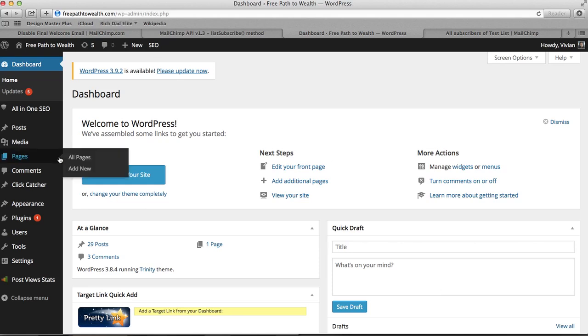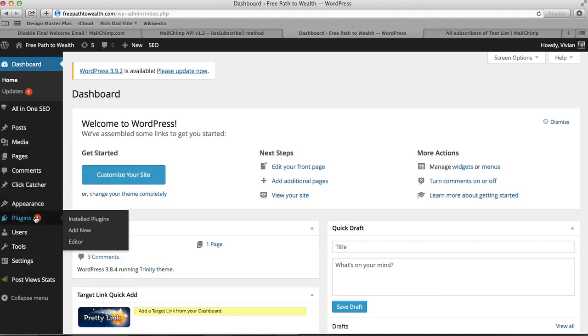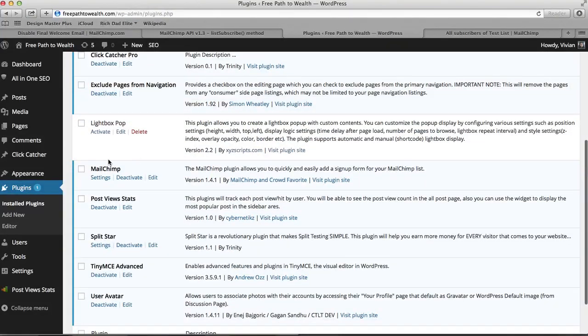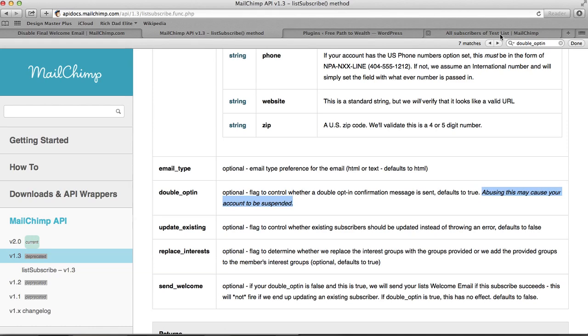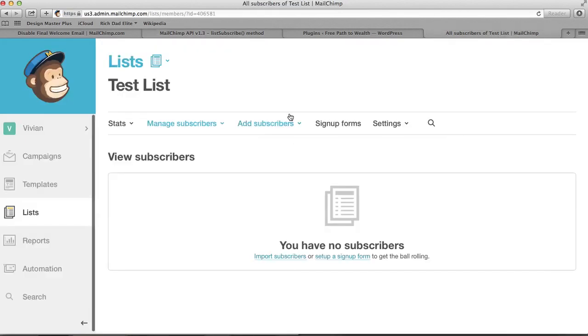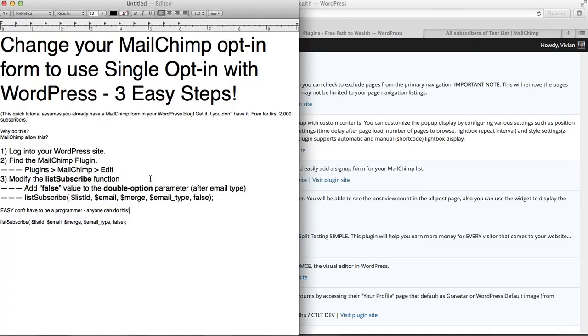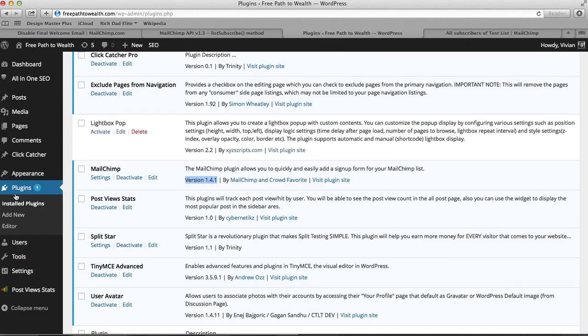I want to log in to the site. Step one done. Let's go to step two, find the plugin, find the actual MailChimp plugin. And if you don't have that, you can install it really easily, just look up MailChimp on a plugin search. For me it is right here, MailChimp, and it's version 1.4.1, which matches this API version 1.4.1. So I think I'm good. So let's do this, go in there, find the plugin. Step two, find it. Plugins, MailChimp, edit. So plugins, MailChimp, click edit.